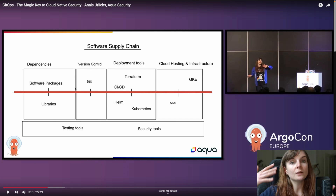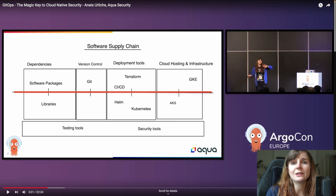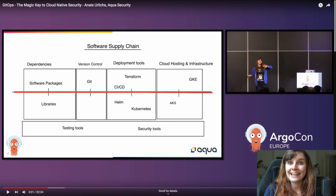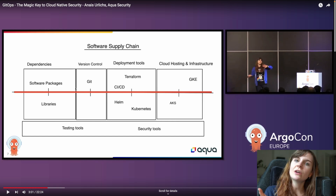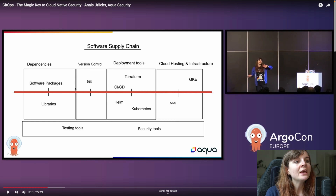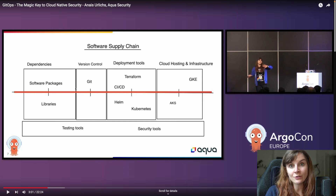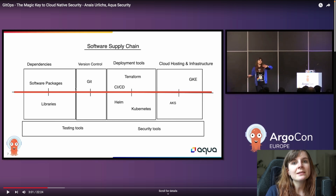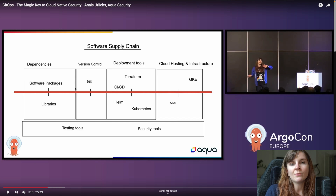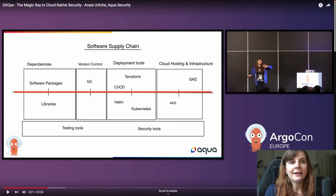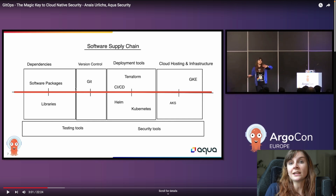One way you could decrease scan coverage is by using platforms that allow you to do click ops — defining resources through a UI. In that case, you often can't actually know how they are deployed with the different policies they are deployed in your infrastructure. That makes it more difficult to identify security issues such as misconfigurations. Using click ops platforms to define your resources through a UI often decreases scan coverage.